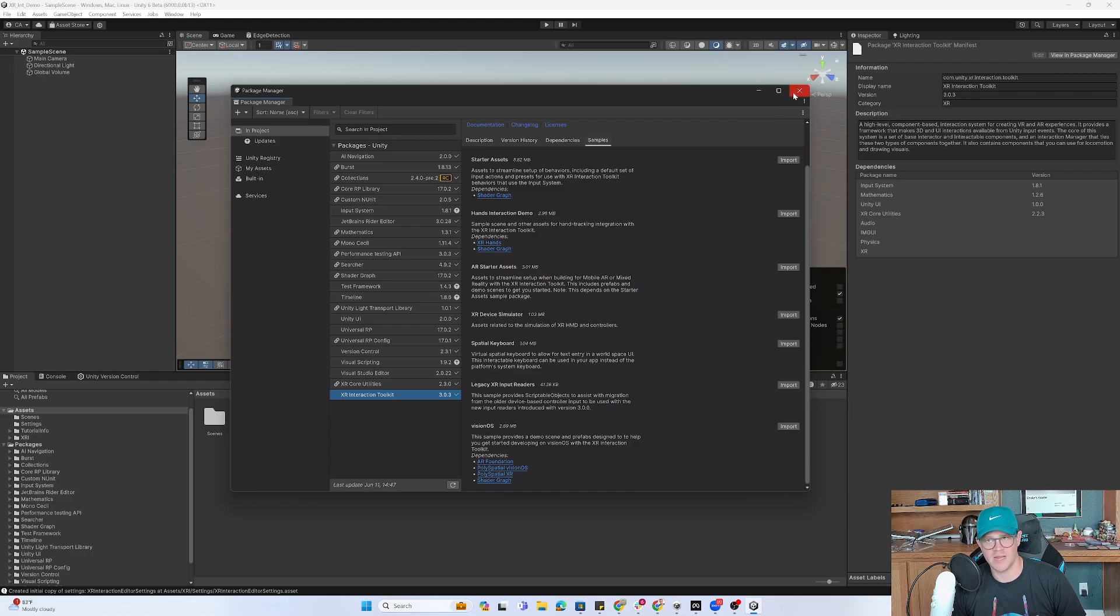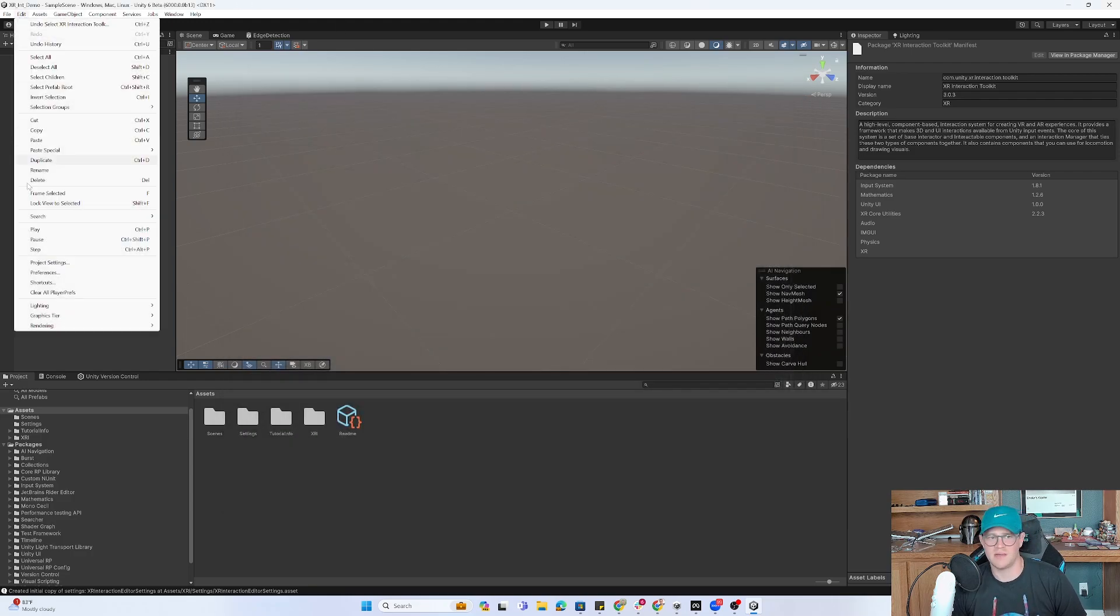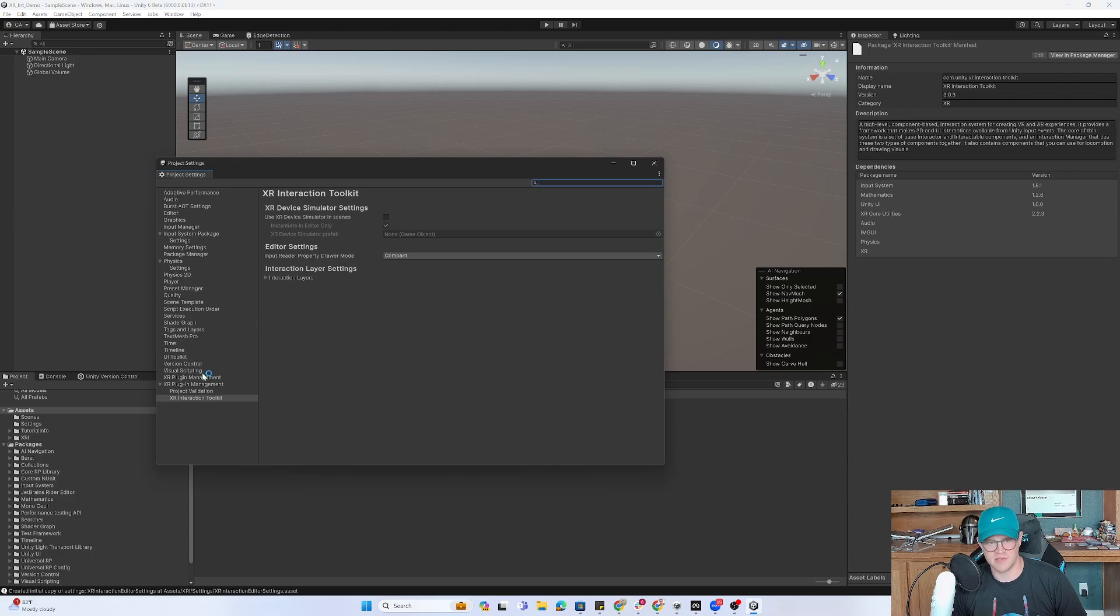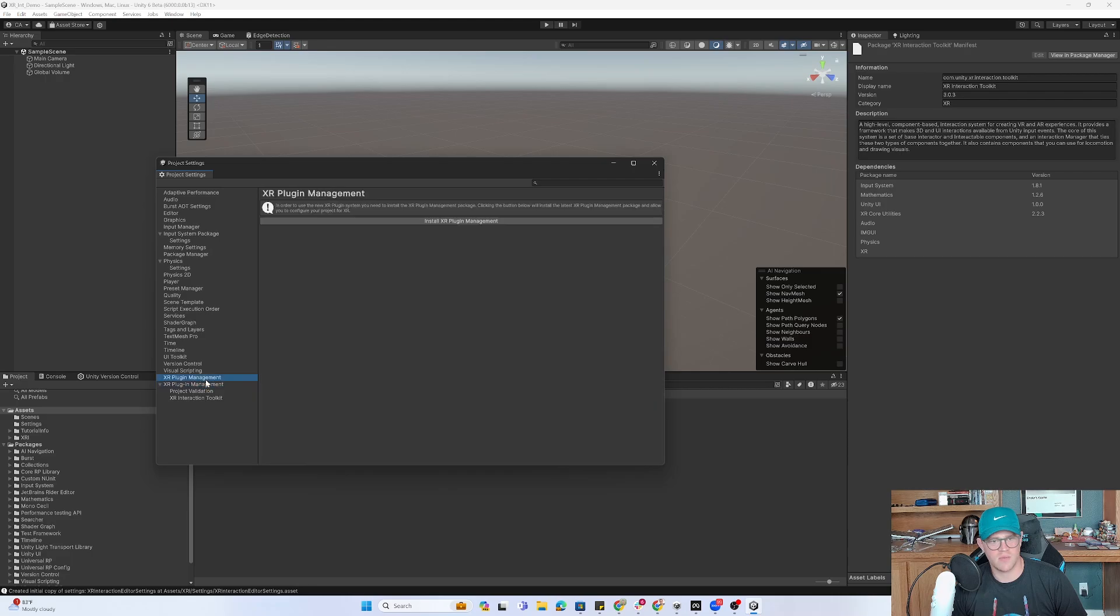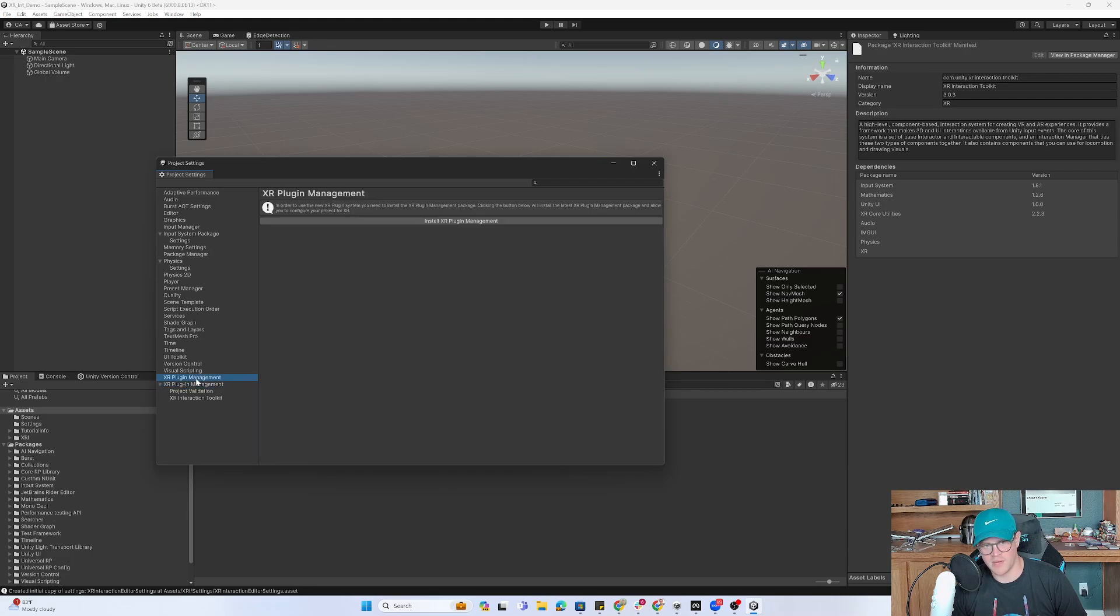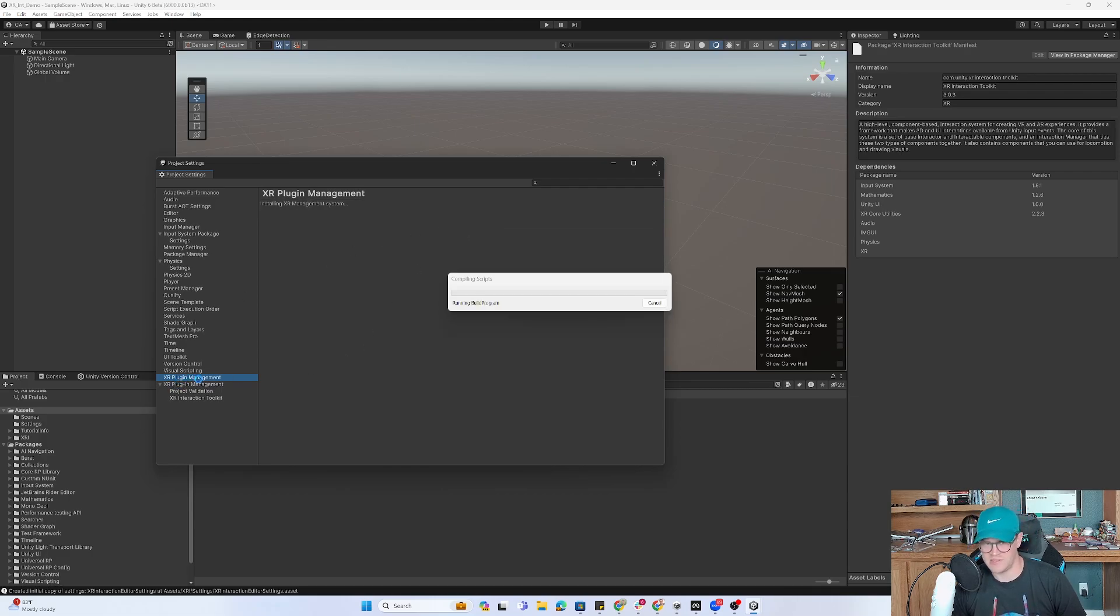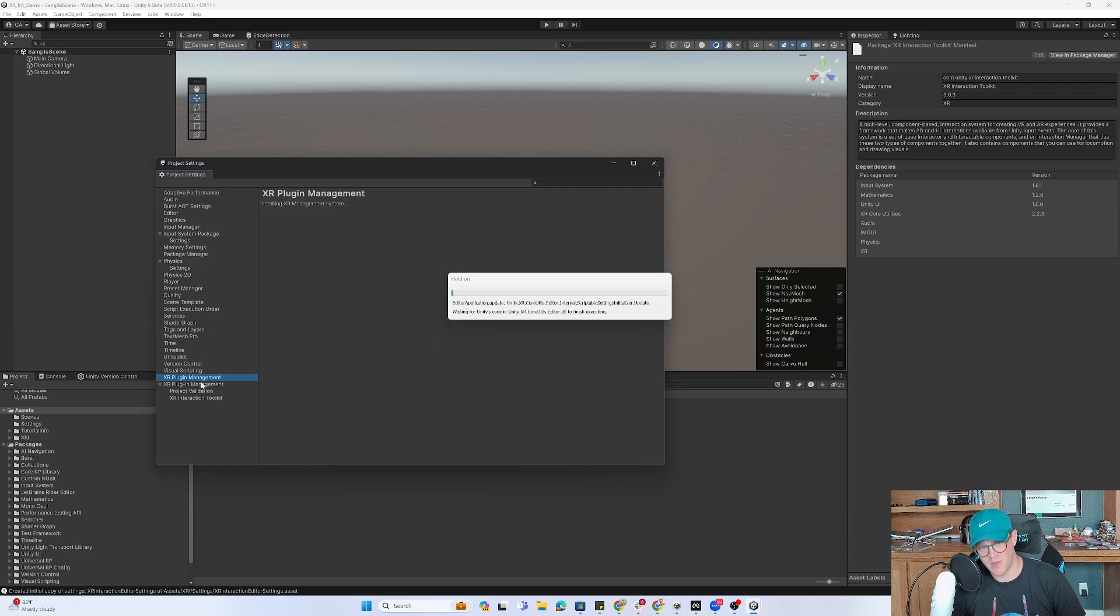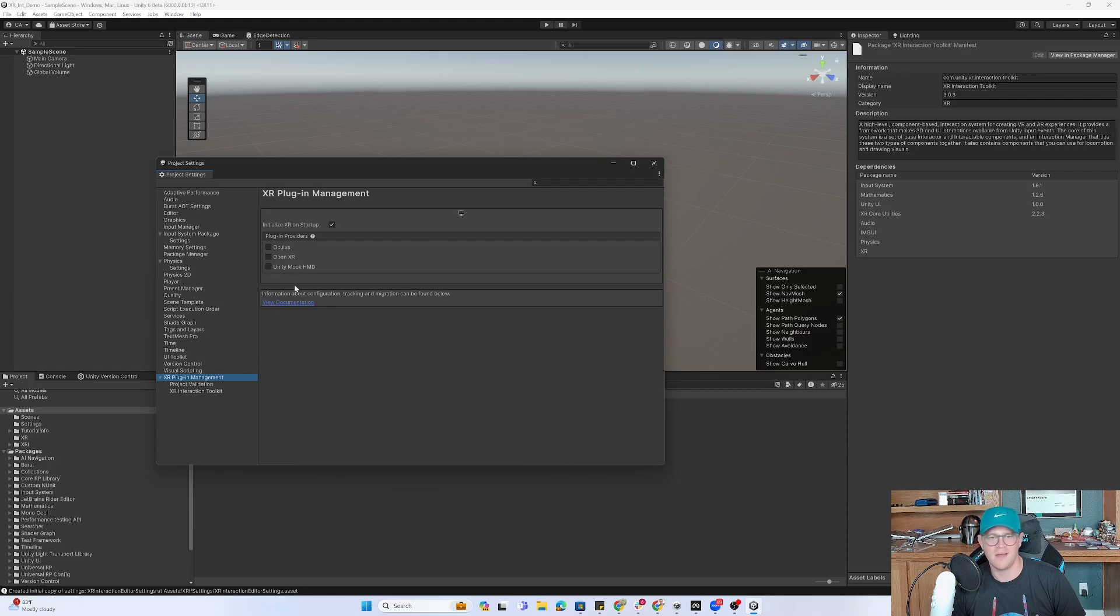So I'm going to exit out and go into Edit, Project Settings. And now that we're here, I'll be able to click on XR Plugin Management. So I'm going to go to this XR Plugin Management and say Install XR Plugin Management, which should then have one of these disappear and populate the options that I have within the XR Plugin Management item that is remaining. So you can see one has gone away. It's now populated this with what I need.